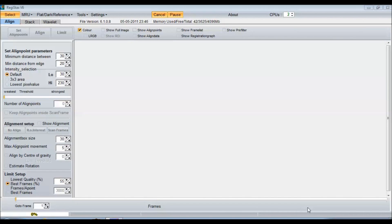Hey guys, this is Slimant. In today's video we're going to be taking a look at Registax version 6, just doing a quick tutorial here for you on the planet Saturn.